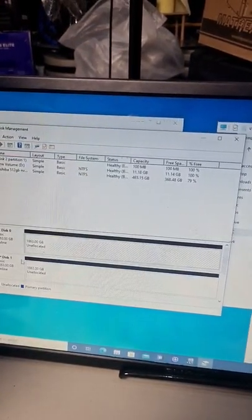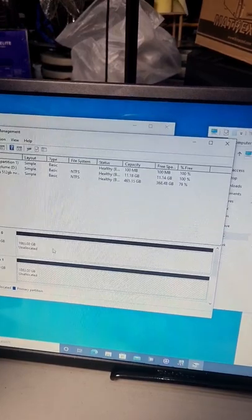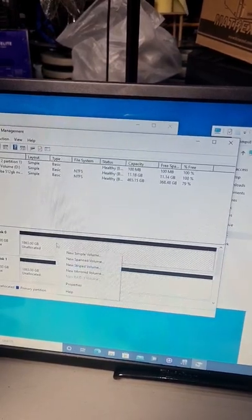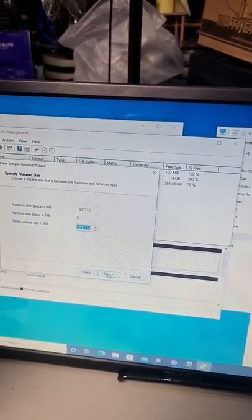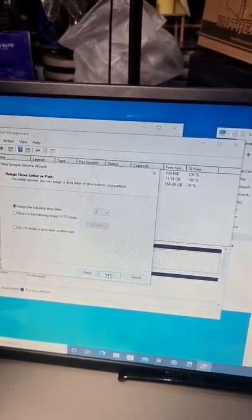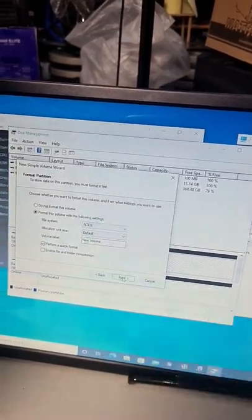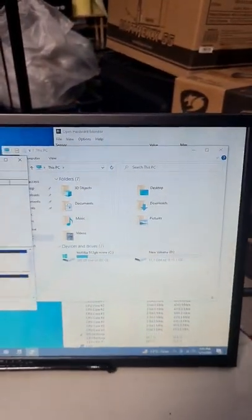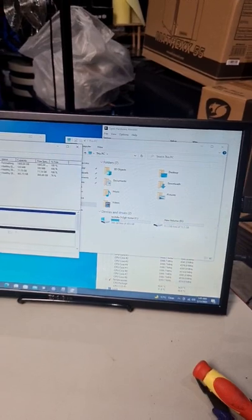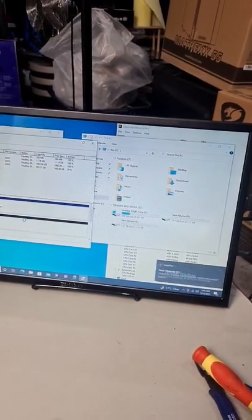So all you need to do is right click, go to New Simple Volume, click next, next, next. You can now name your hard drive if you want, next and finish, and look at what happens.